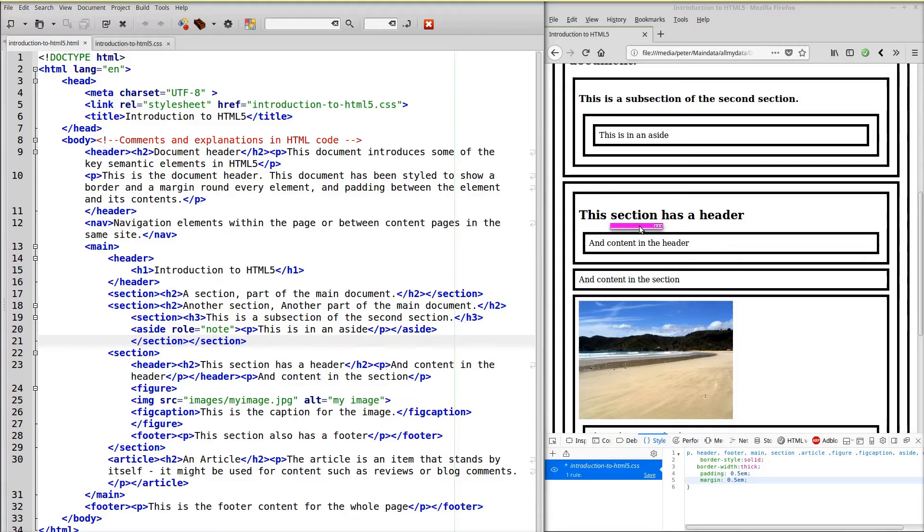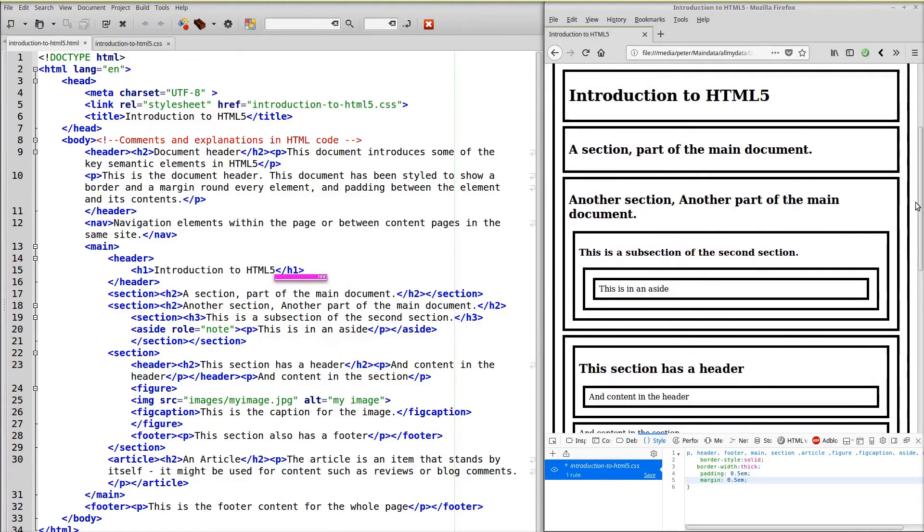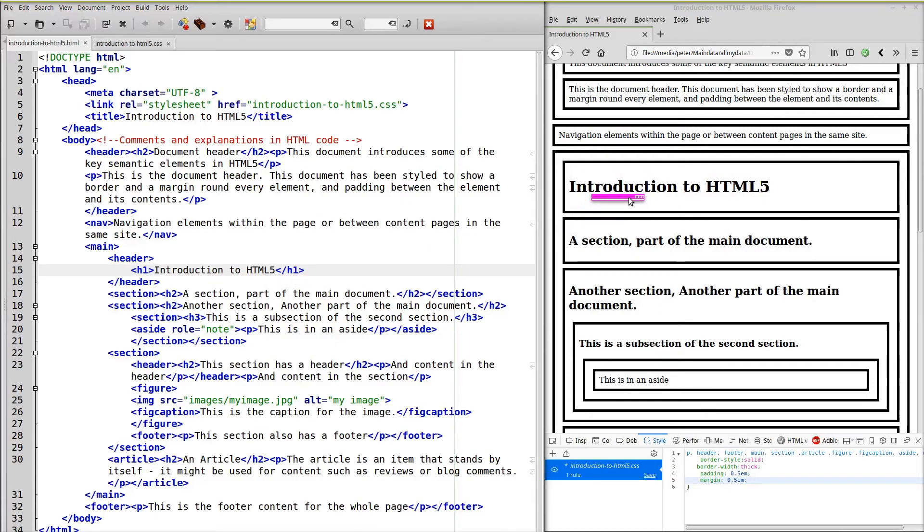So identify components in the HTML and match them up with the component on the web page. So there we've got our heading one within a header within the main content.